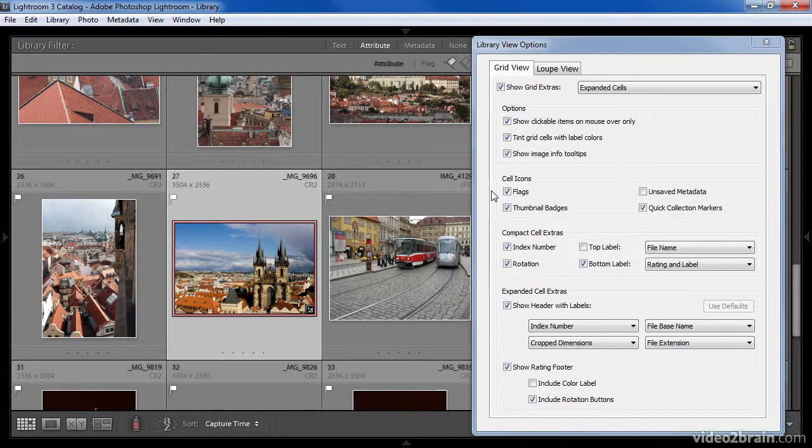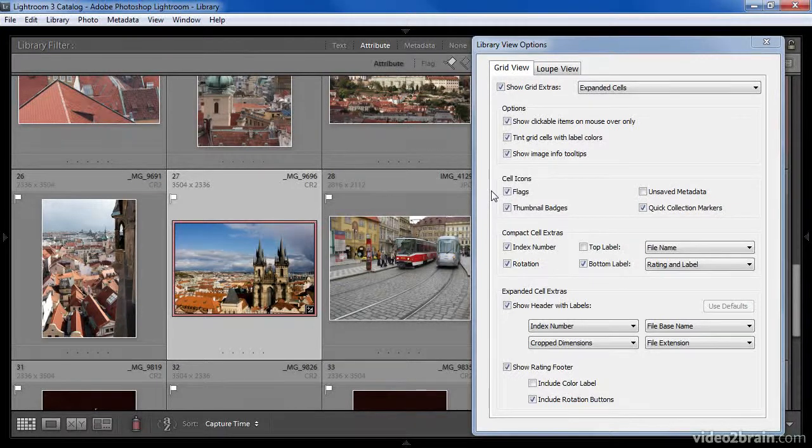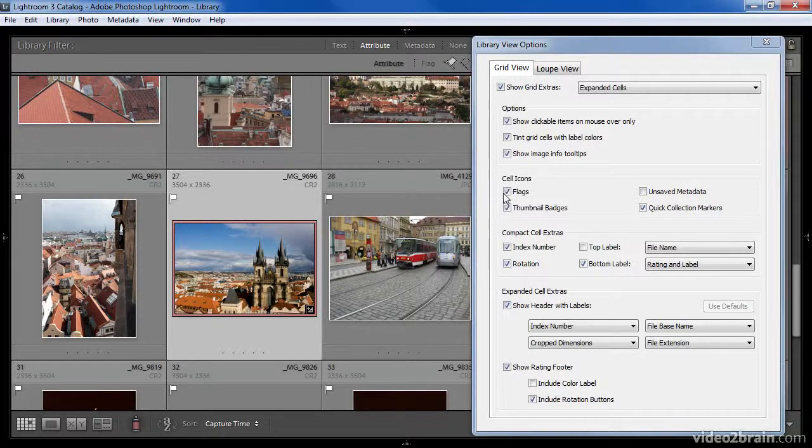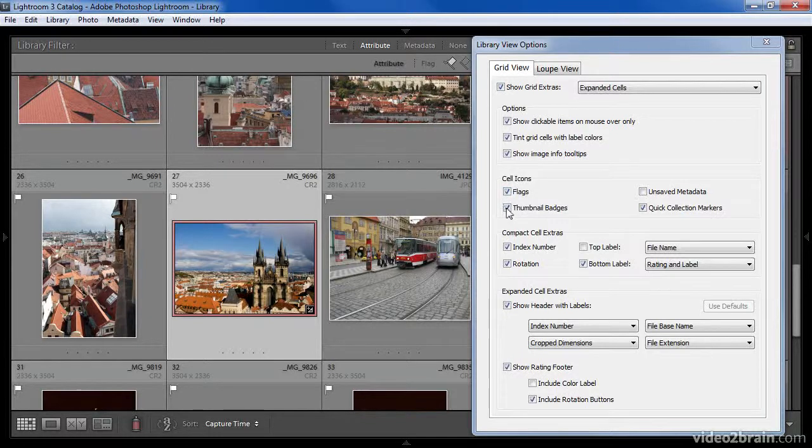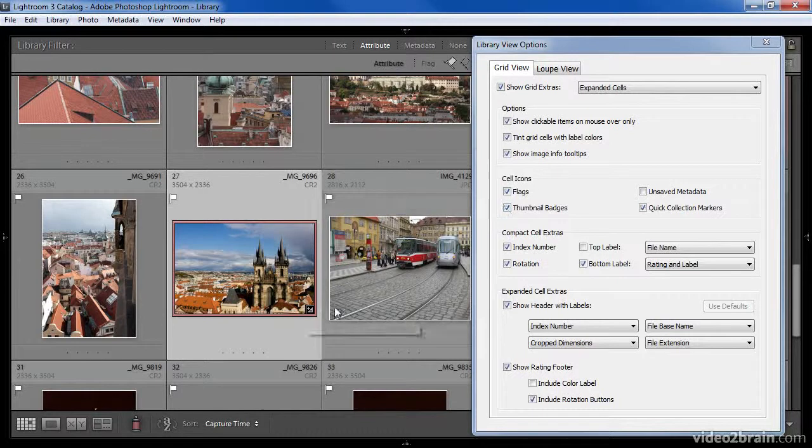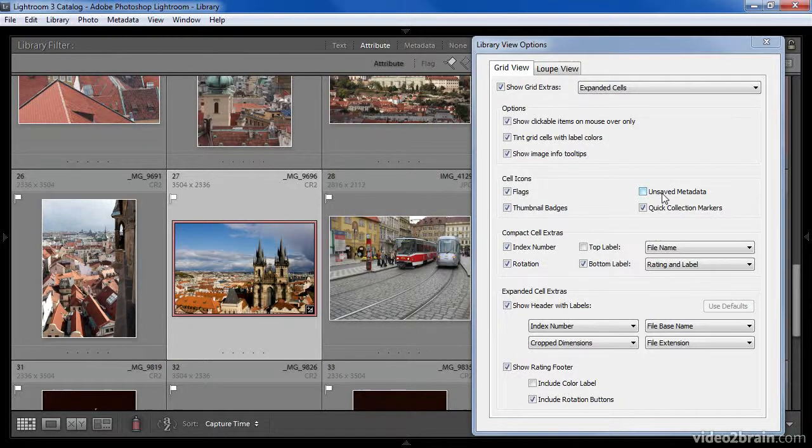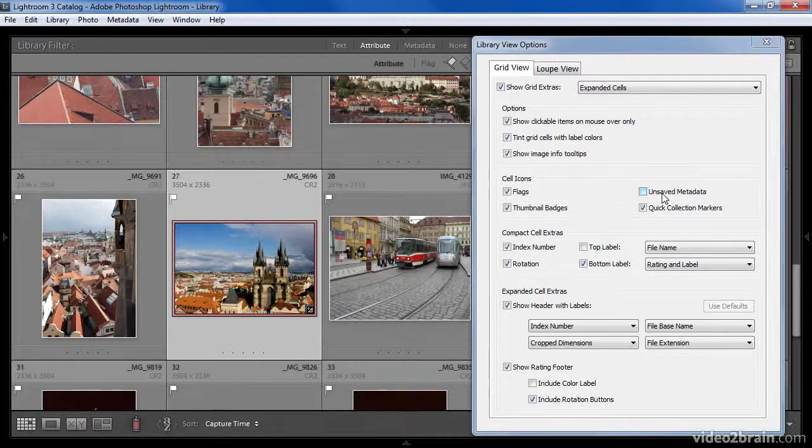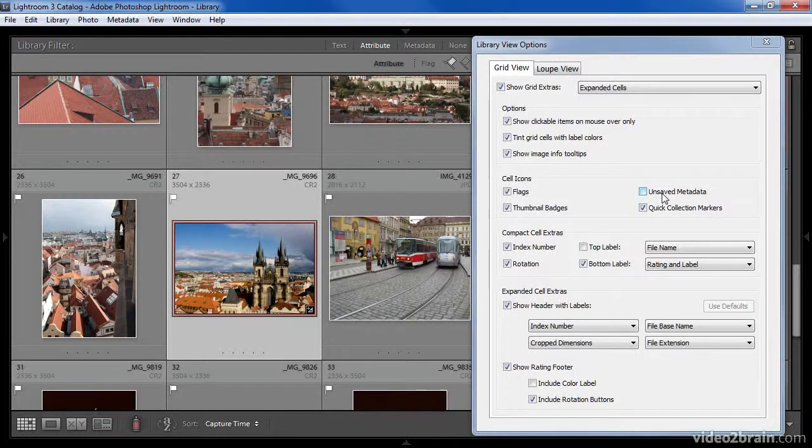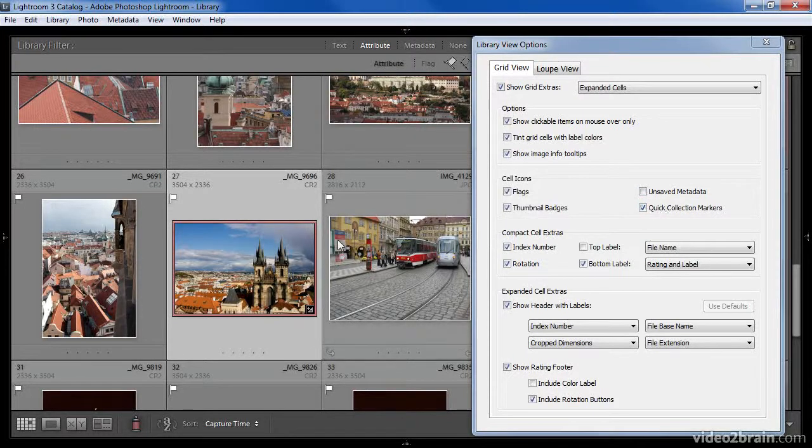The Cell Icons section includes additional options for icons to be displayed within the cells for each of the thumbnail images. These include flags that indicate the flag status for images, thumbnail badges that show things such as whether or not an image has been adjusted, unsaved metadata which would give you an indication that some of the metadata updates that you've applied have not been saved to the actual image file or its sidecar XMP file, and a quick collection marker which indicates when an image is actually part of a quick collection.